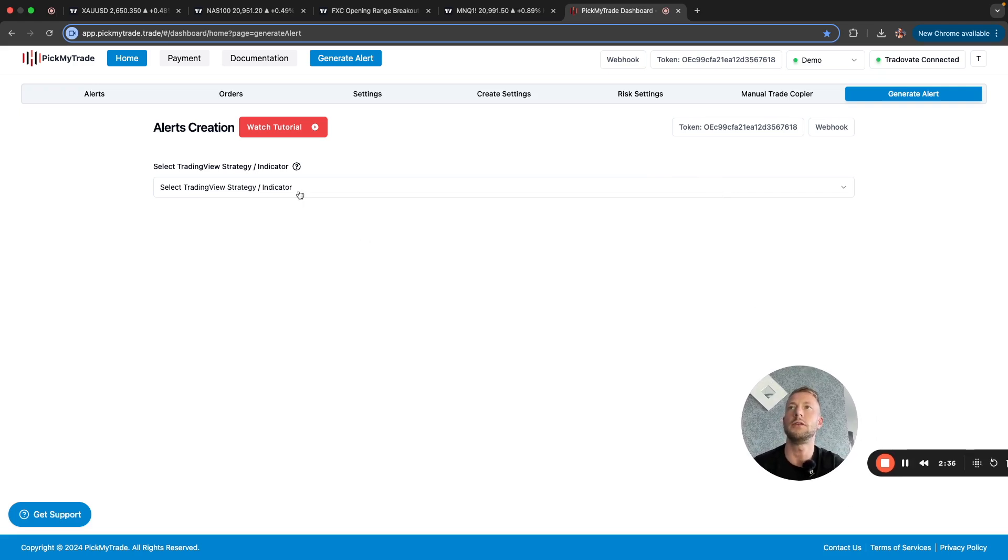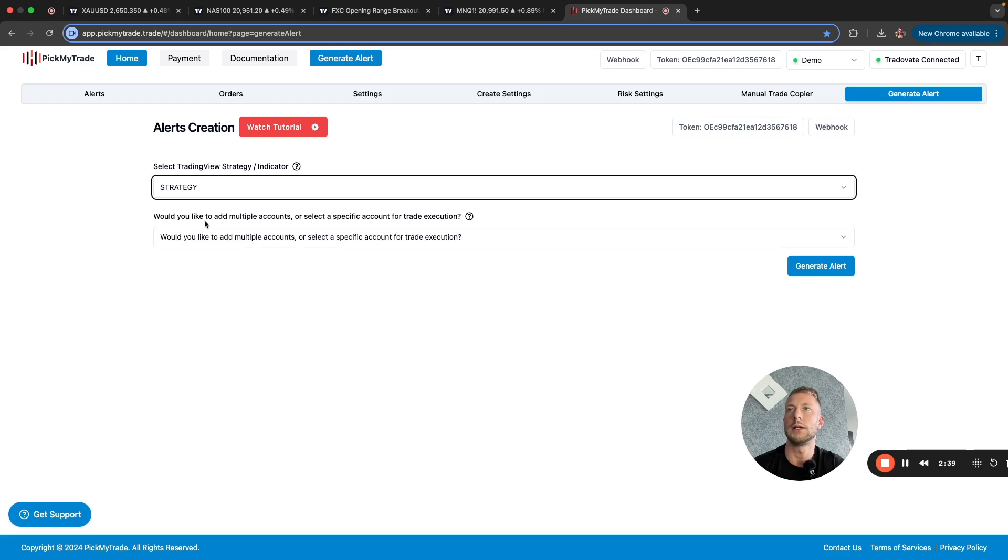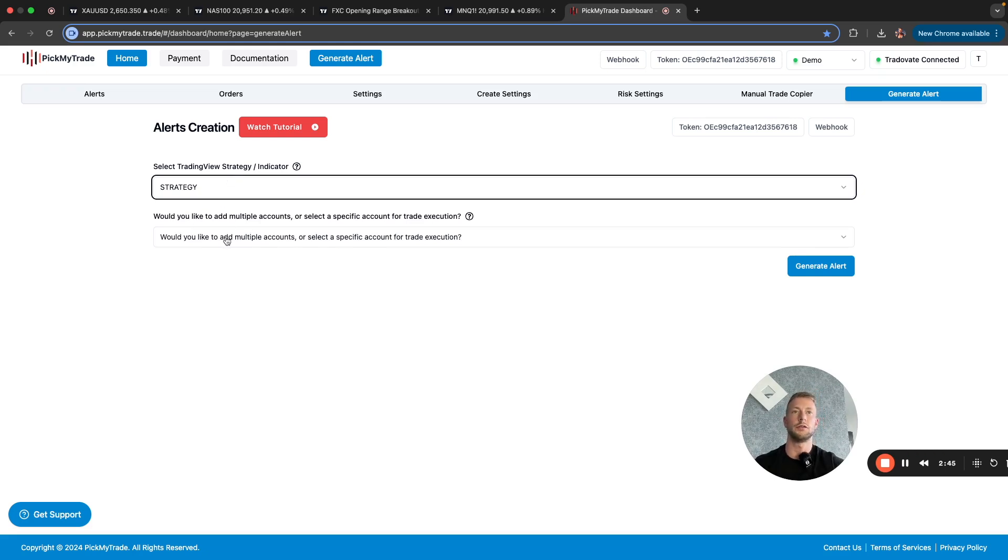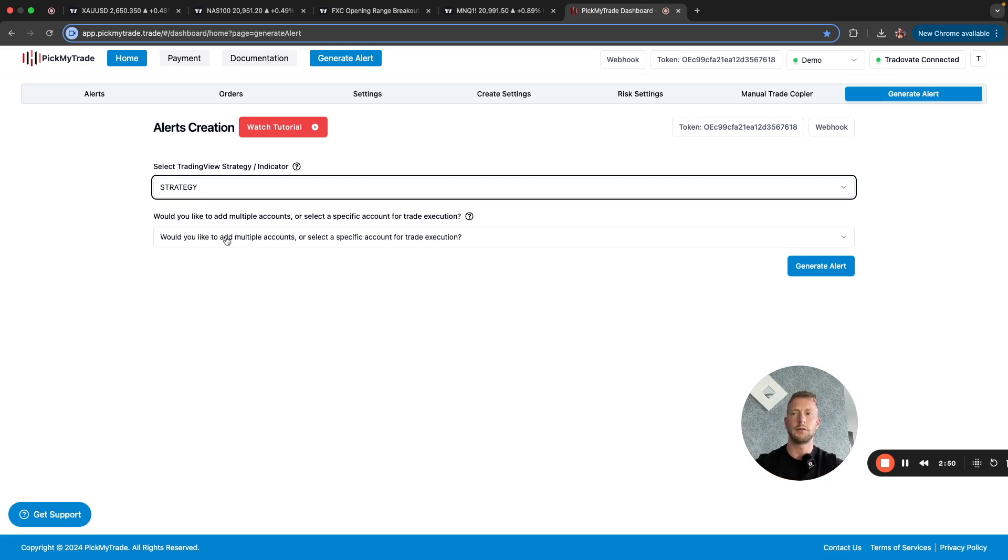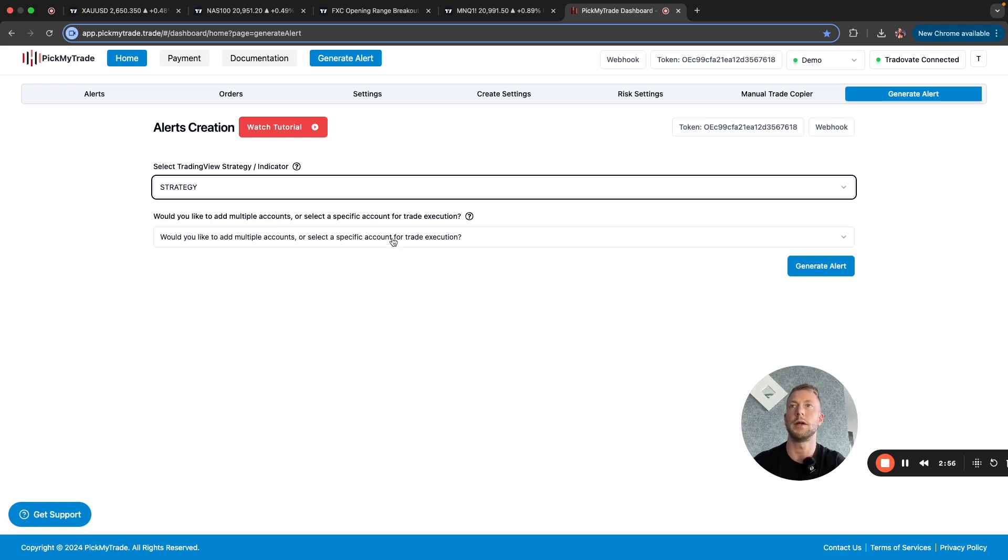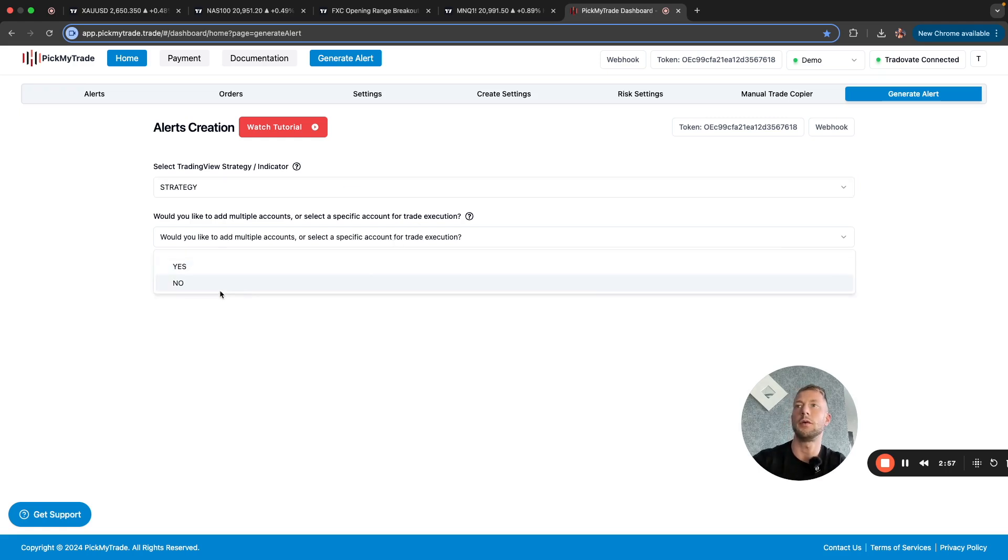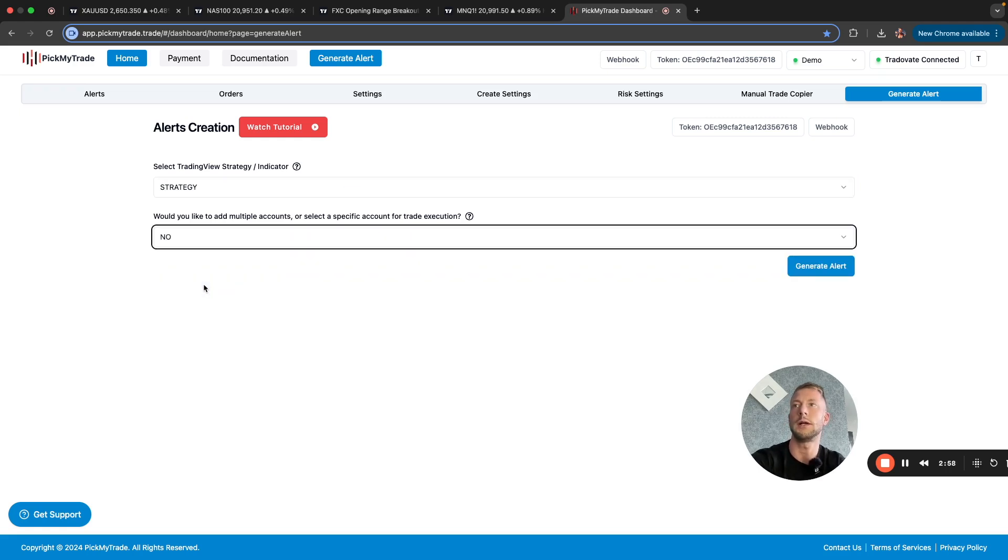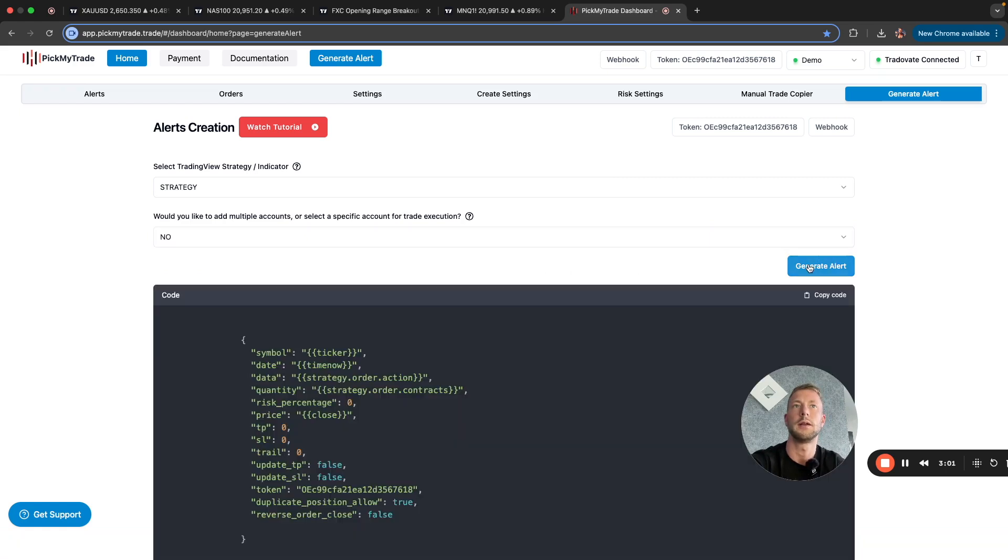So now we need to create an alert. We select strategy here. Now you need to choose, do you want to use one account or multiple accounts? You can always use one strategy and execute this on all your Apex accounts. You can have, as far as I know, 10 or 20 Apex accounts. You can all do it from here. There's no limitations. Absolutely amazing. But I'm only going to do it with one account. So now I'm going to generate the alert.